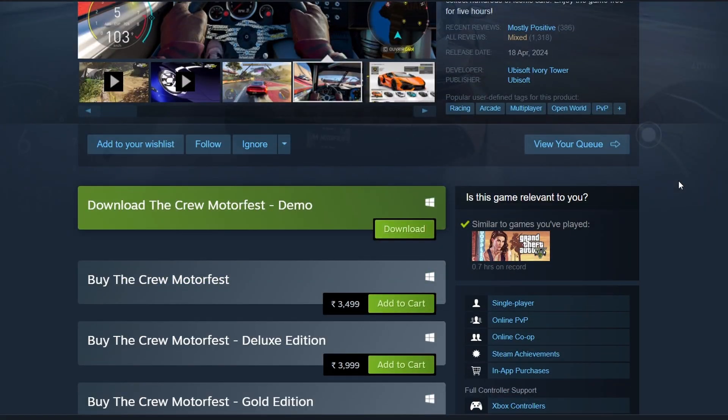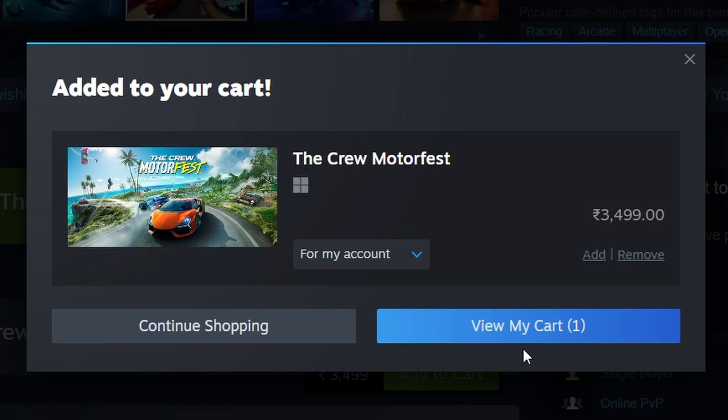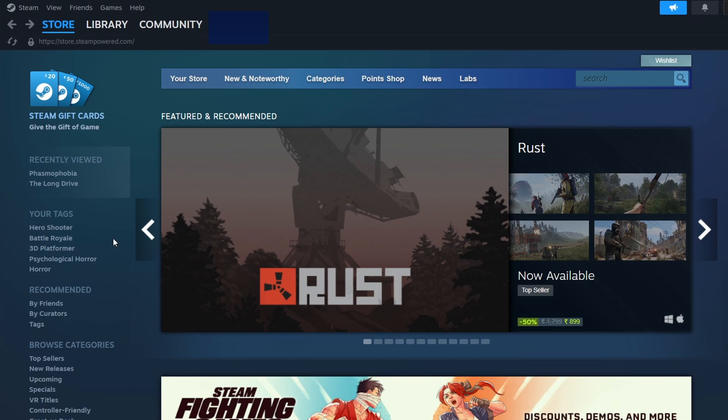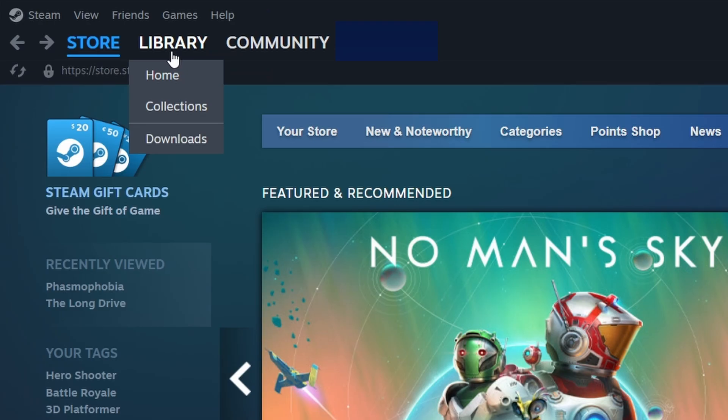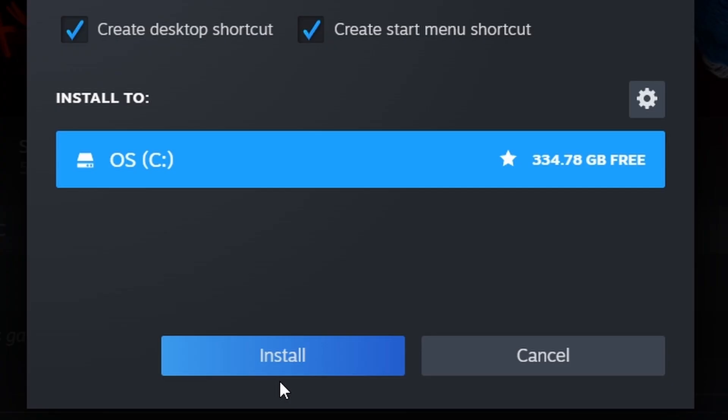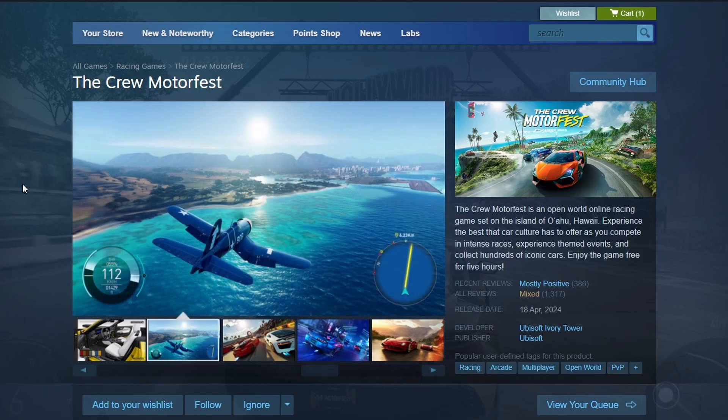To purchase the game, click on the green Add to Cart button. Once you've bought the game, go to your Library tab at the top of the screen. You'll find The Crew Motorfest in your list of games. Click on the game title to go to its page in your library and then click the Install button.